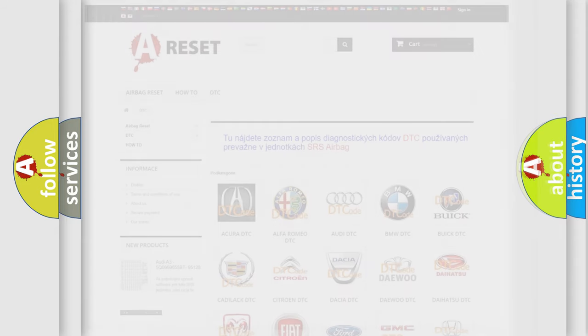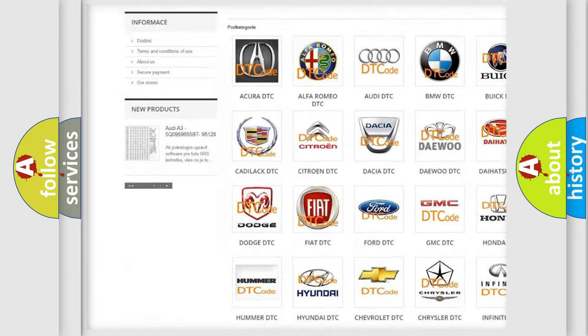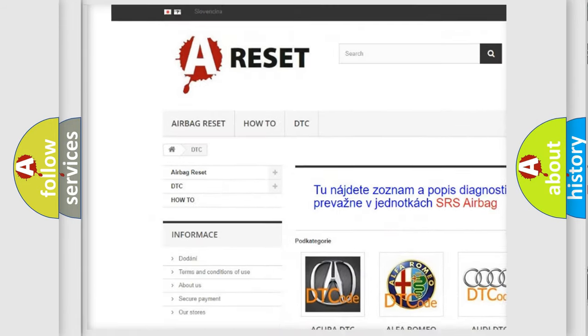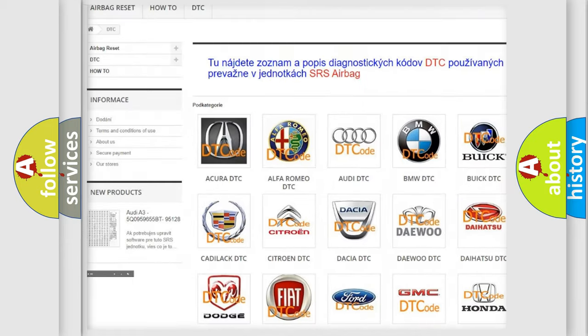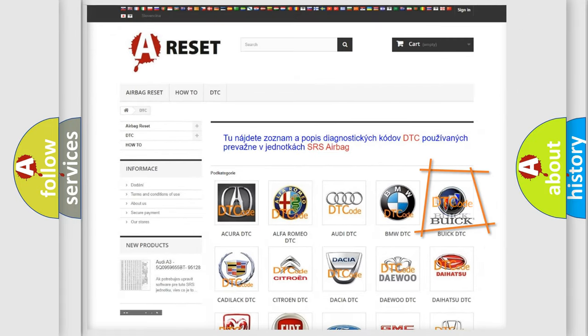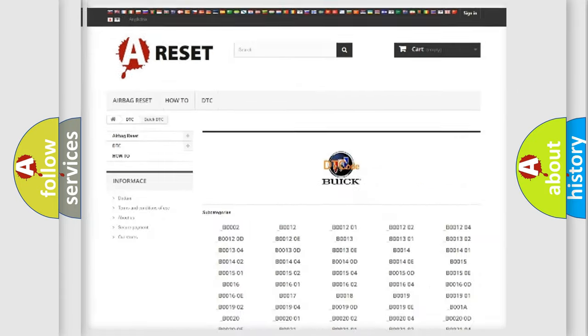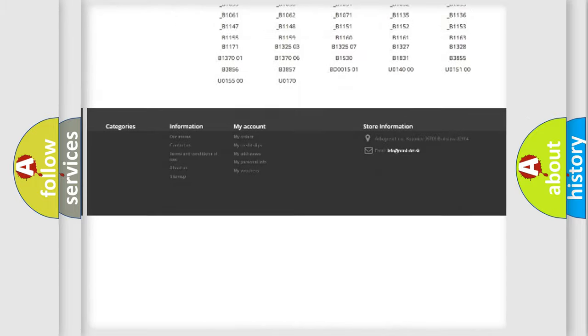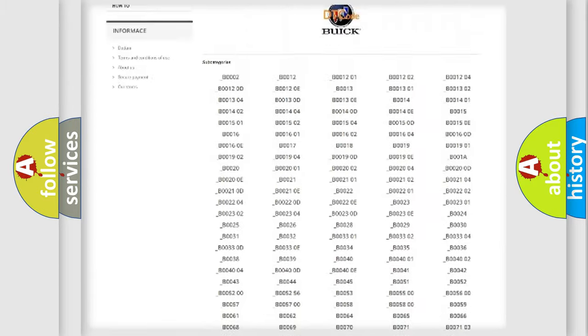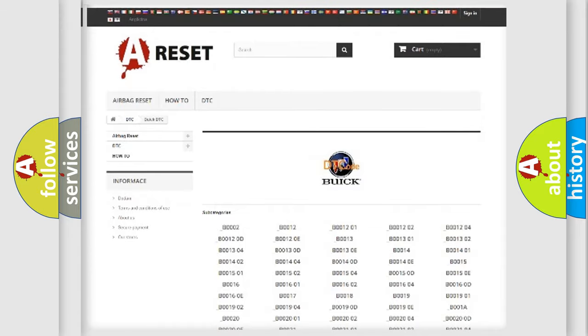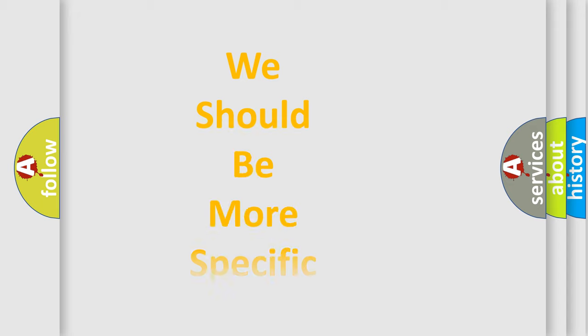Our website airbagreset.sk produces useful videos for you. You do not have to go through the OBD2 protocol anymore to know how to troubleshoot any car breakdown. You will find all the diagnostic codes that can be diagnosed in Buick vehicles, also many other useful things.